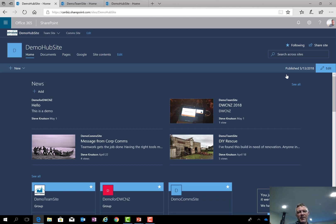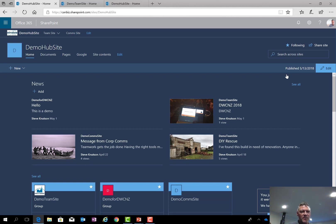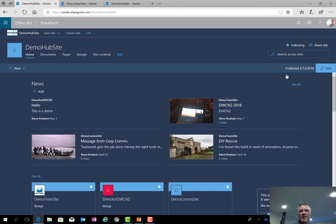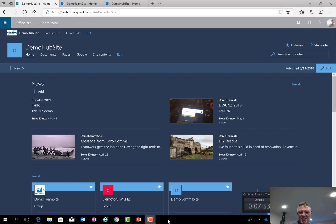So hopefully this has been a useful overview of hub sites. If you want to learn more my full presentation is available for download from SlideShare. And also from my blog I've got some PowerShell and other information about SharePoint hub sites. I hope you've enjoyed this presentation and I look forward to talking to you on the next one soon.